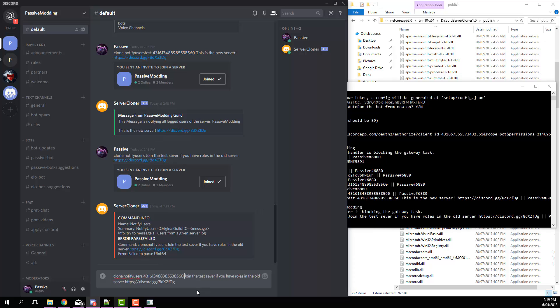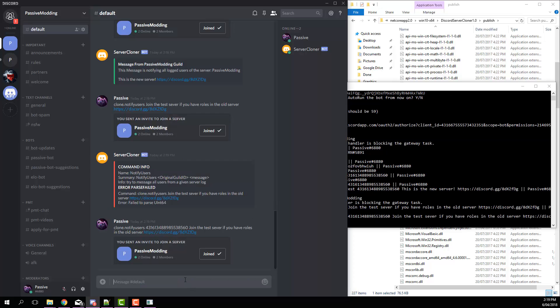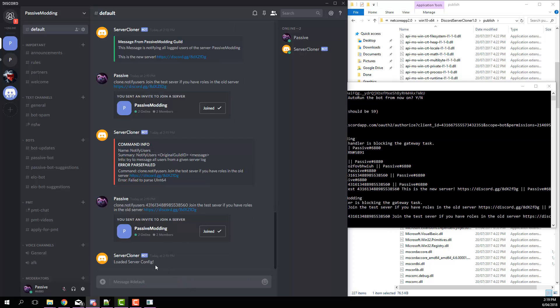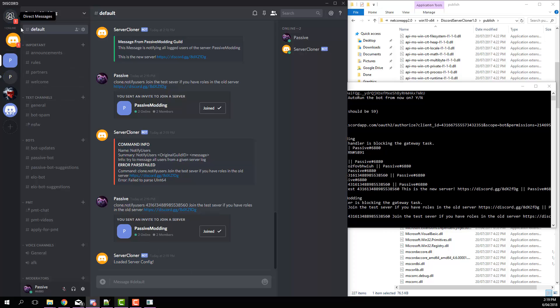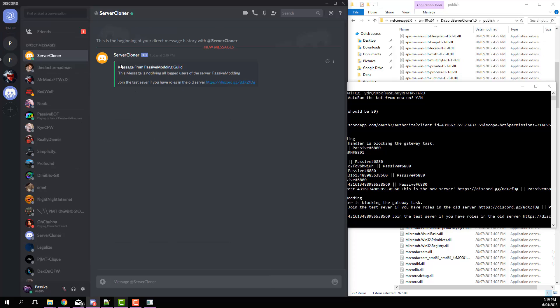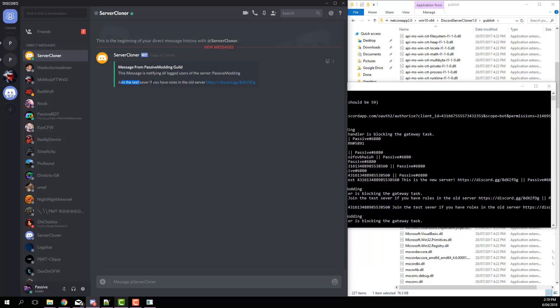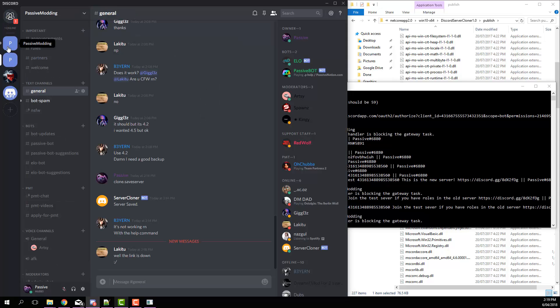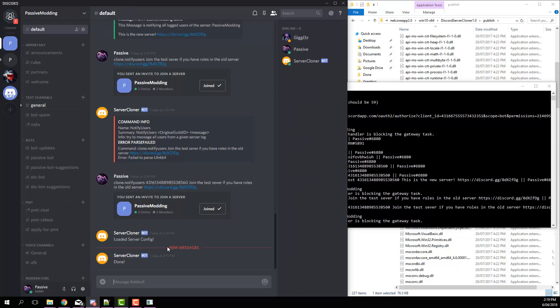Oh yeah, you gotta have the guild ID in there, otherwise it won't know which server to send to. But so now we've got that, got everything there. And you can see it'll say loaded server config and then it will send a message to everyone. Now I'll receive a DM from that, so you can see: message from Passive Modding Guild, this message is notifying all logged users of the server Passive Modding, join the test server if you have roles in the old server. So that's the message we asked.